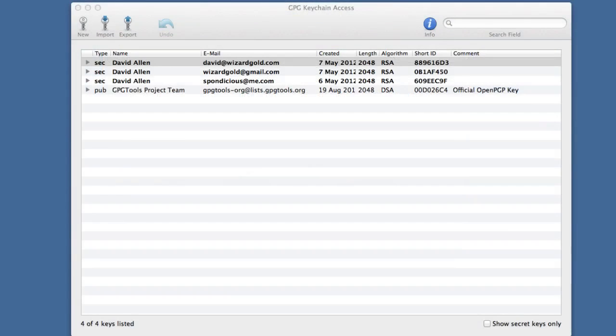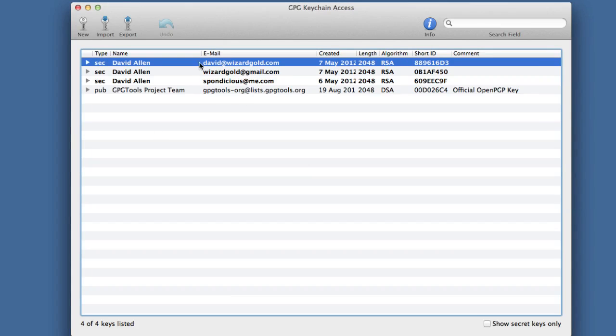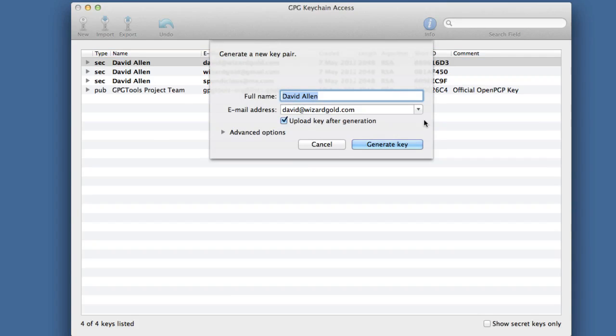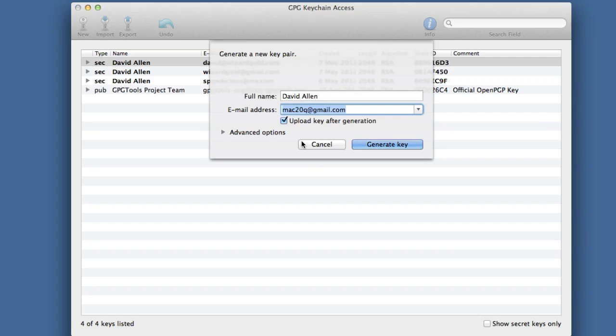So how do we get using this? Well, first thing that you need to do is make yourself a new key. Let's make a new key and I'm going to click on new and put the name in there and the email address that I'm going to work with. Click on this one for mac20q@gmail.com. You can use that one if you want to contact me and ask me how to do things on the Mac.